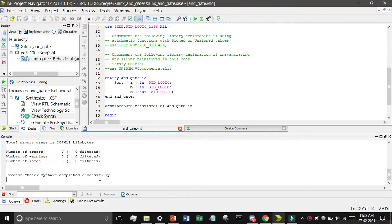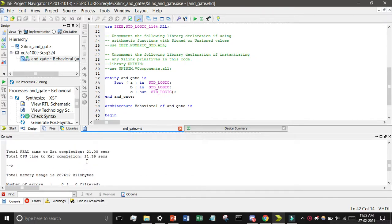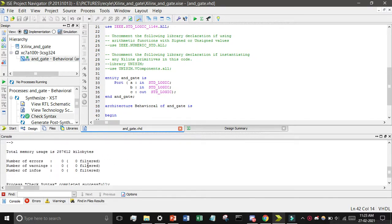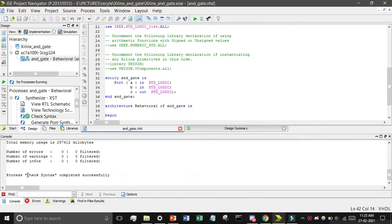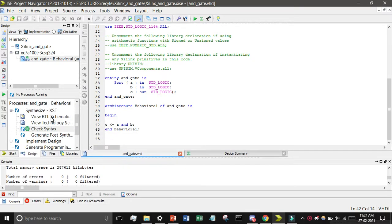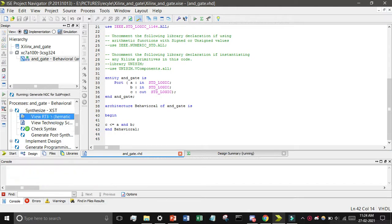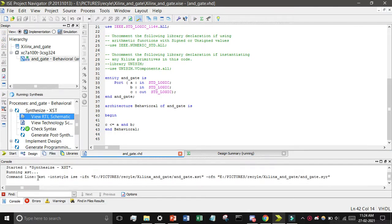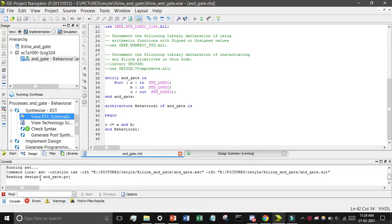After clicking Check Syntax you can see a lot of processing running, and then 'check syntax completed successfully'. Now we will use the RTL viewer — just double-click on it. You can see it has started and is running XST and reading the design.